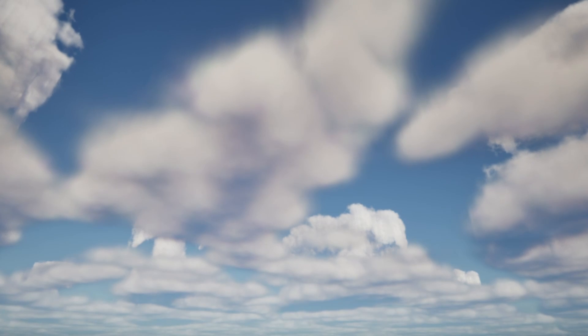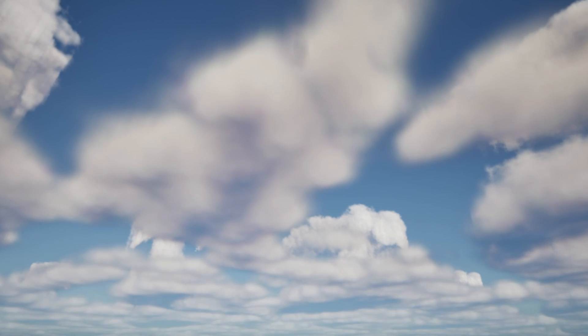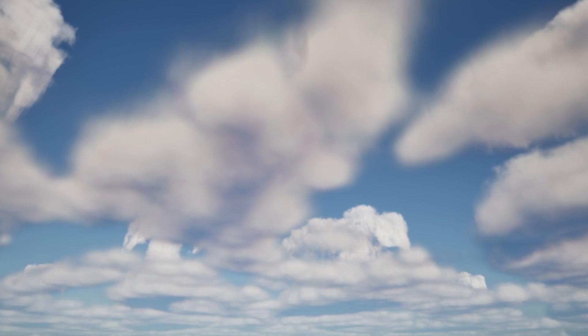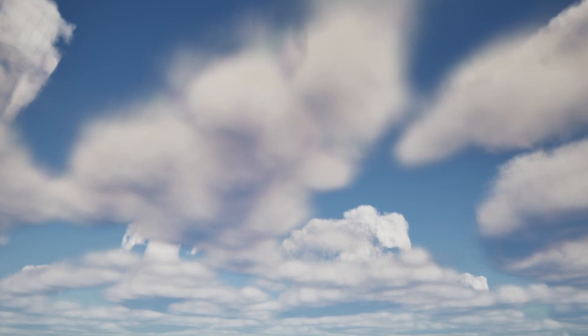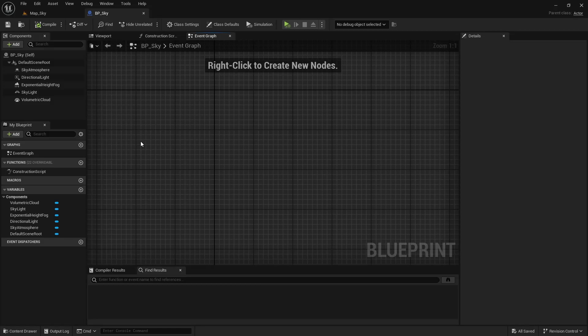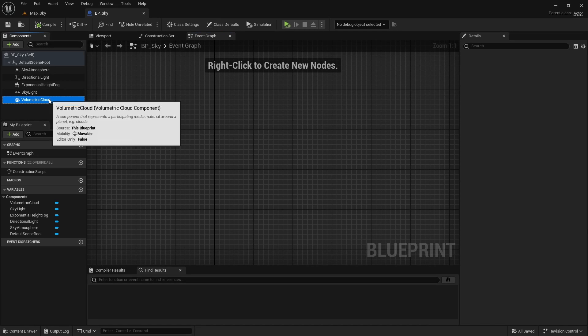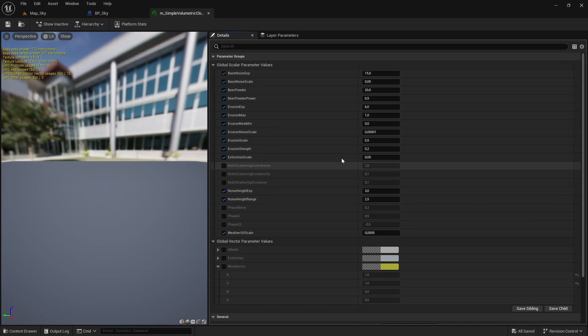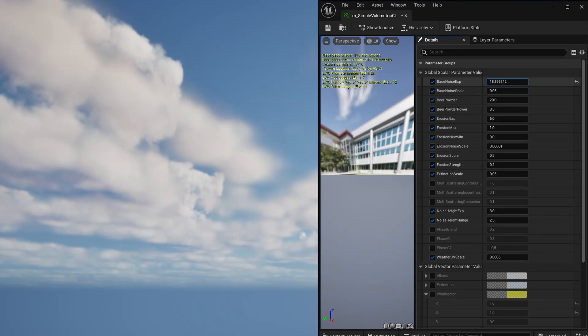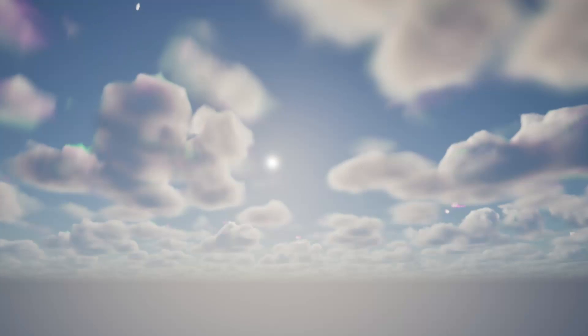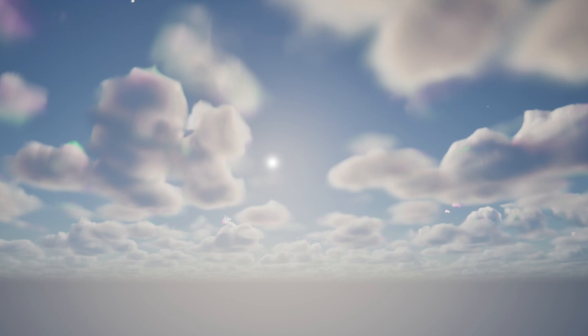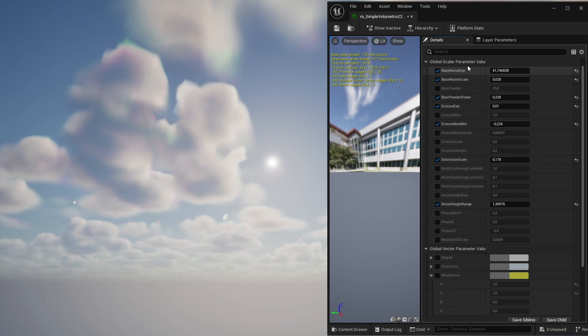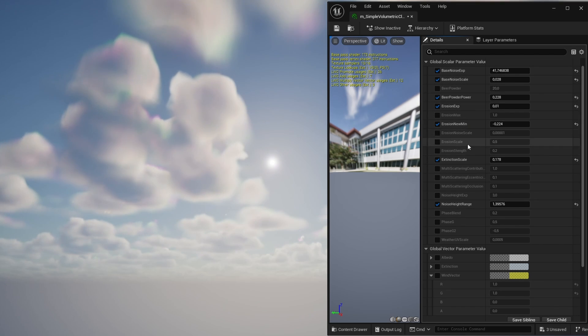For this, let's select the volumetric cloud component, open the material and change these parameters until we find something we like. I tried to go for a more stylized look so I chose these values. Feel free to copy them or play with the material until you find the look that you like the most.